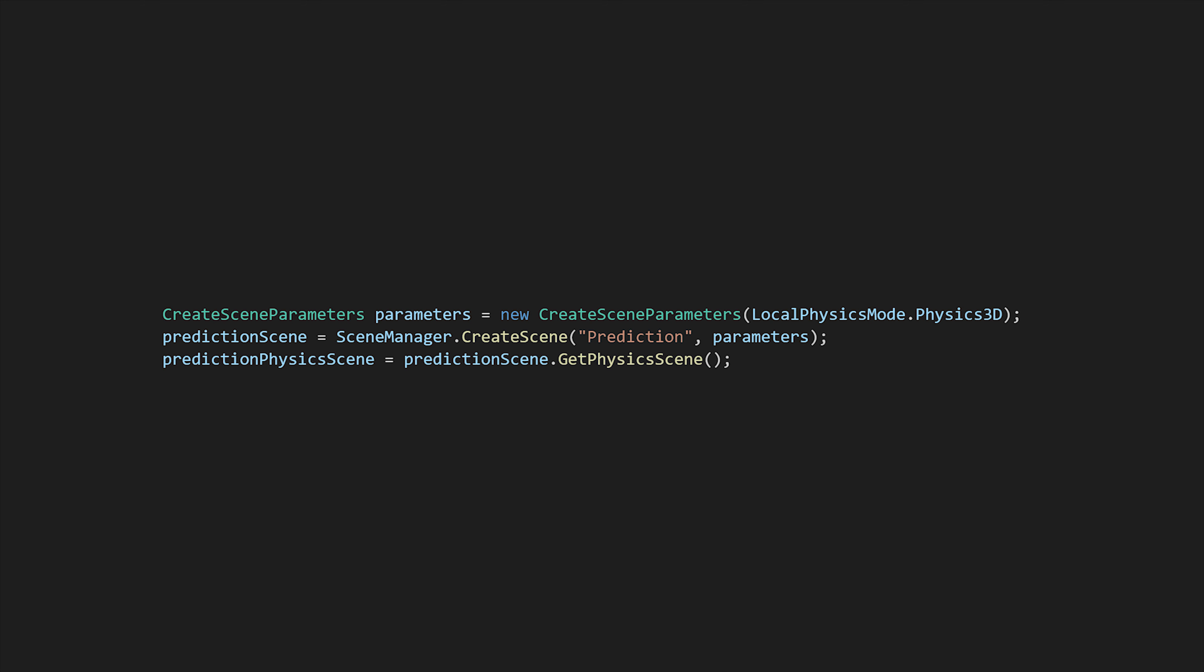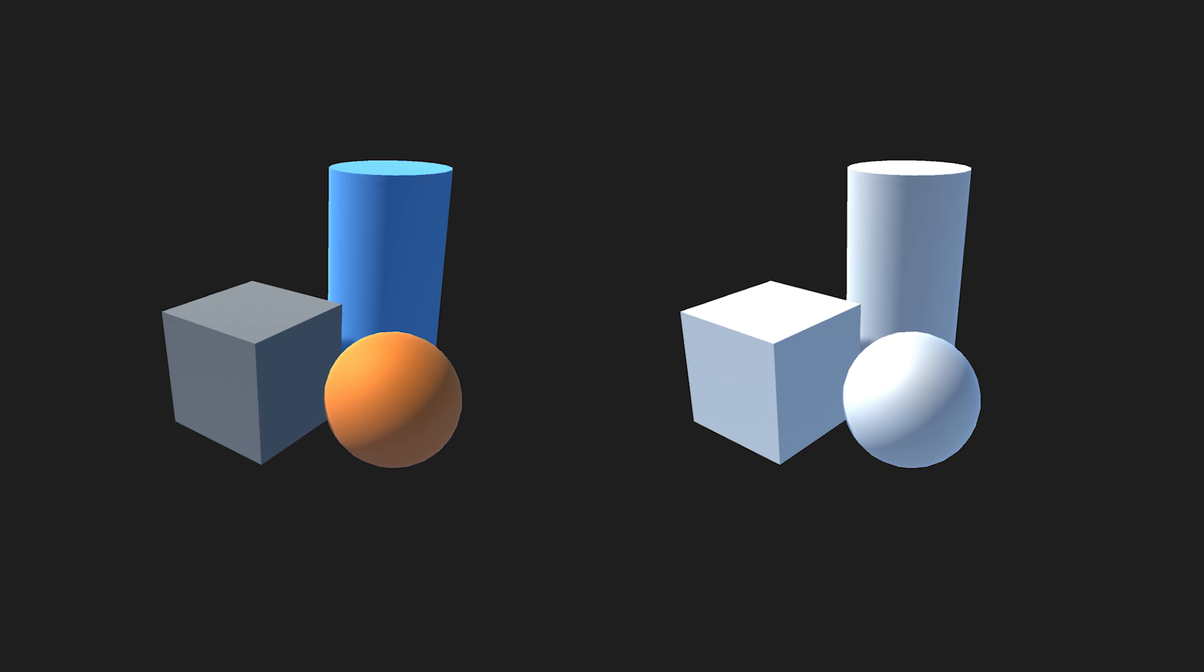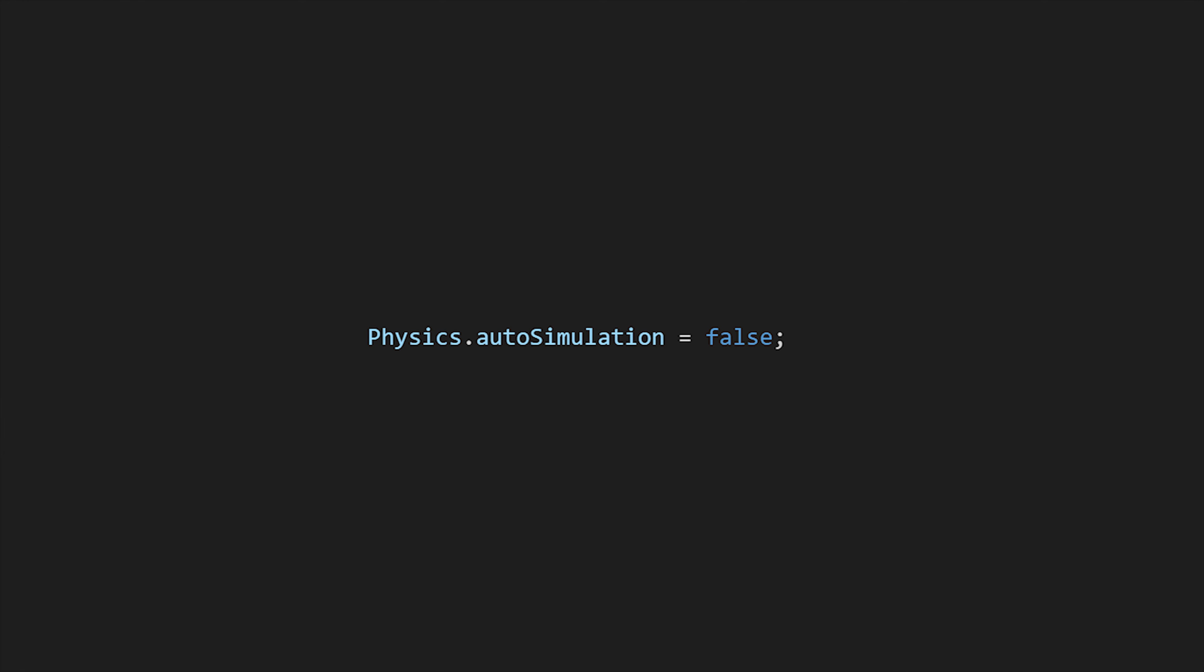In Unity, to create a simulation you need to use a dedicated physics scene. This will be our physics simulation space. Also, we had to disable the auto simulation of physics because we want to control it manually.